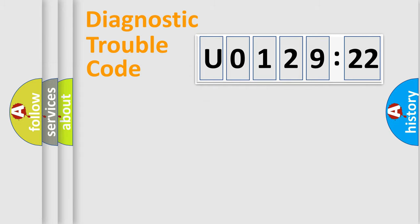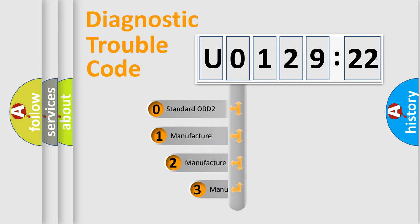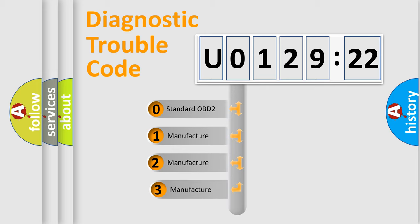Powertrain, Body, Chassis, Network. This distribution is defined in the first character code.